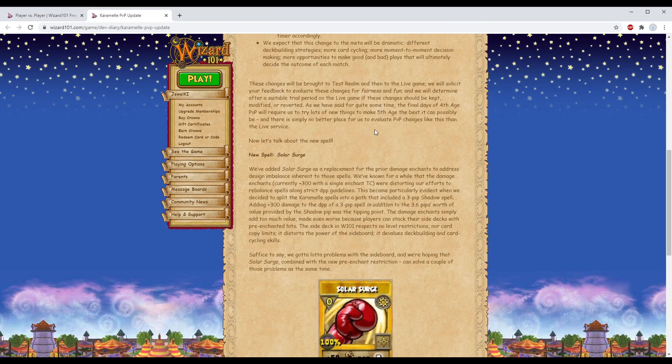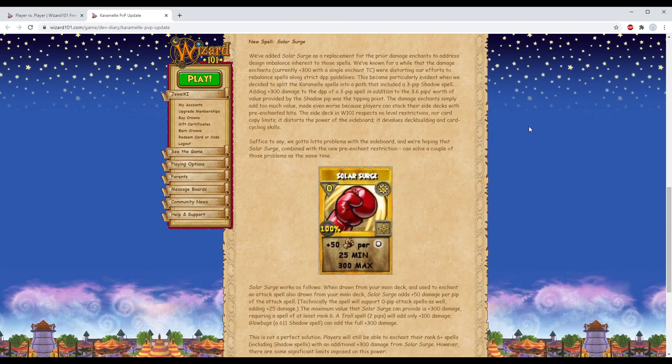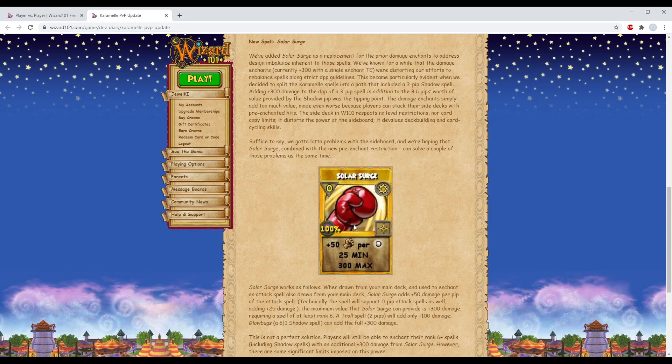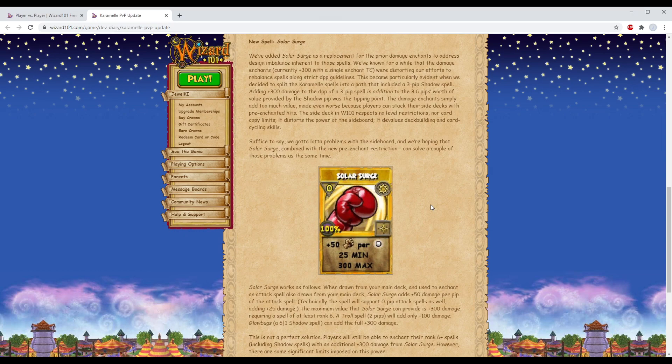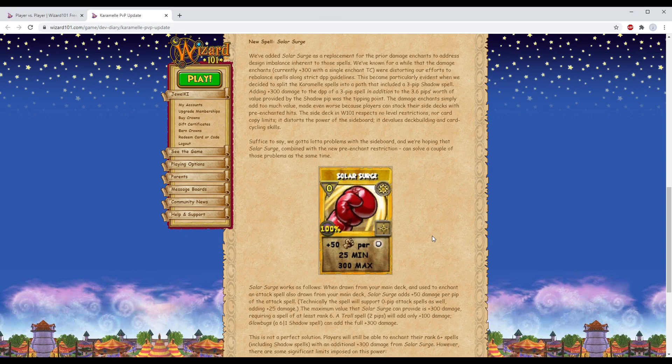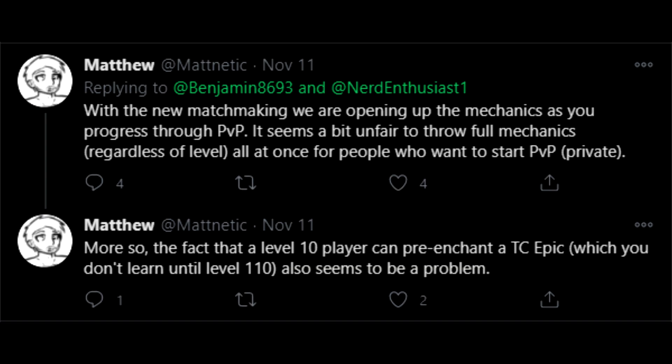This is Solar Surge: plus 50 damage per pip, so 25 minimum and 300 maximum. Spells that are six pips and above would get a full 300 enchant, while a five pip would get 250, four pip gets 200, etc. Tweets from Matt Natic and Ratbeard have said that X pip spells will only get plus 50 no matter how many pips you have when you use them.